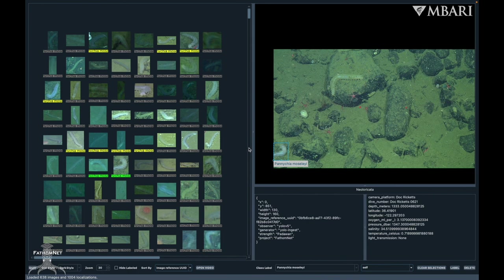If you're working with large image sets, you can select the hide labeled checkbox to show only remaining ROIs. This setting will be saved each time you open this image set.